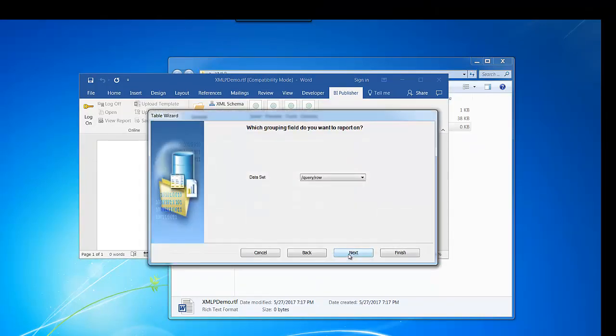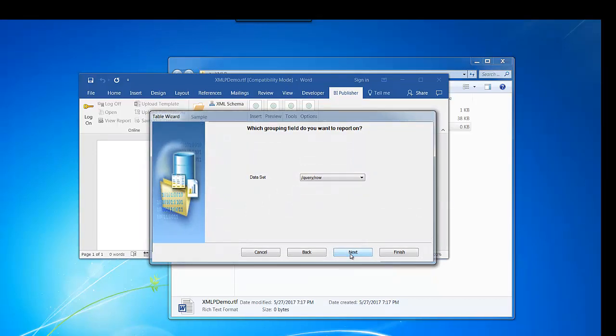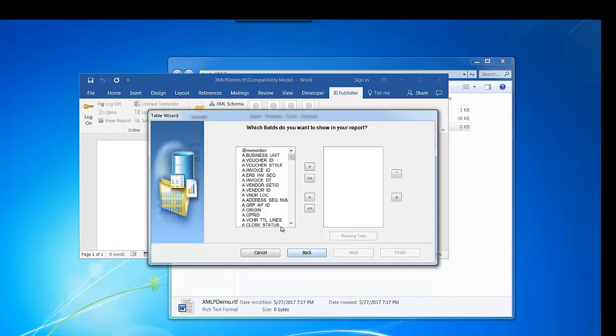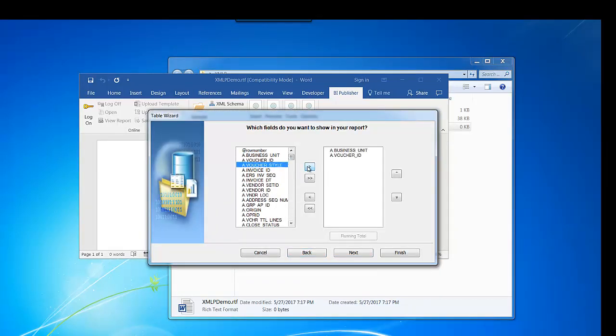It loops through every row. Select the fields which you want to use on the report.